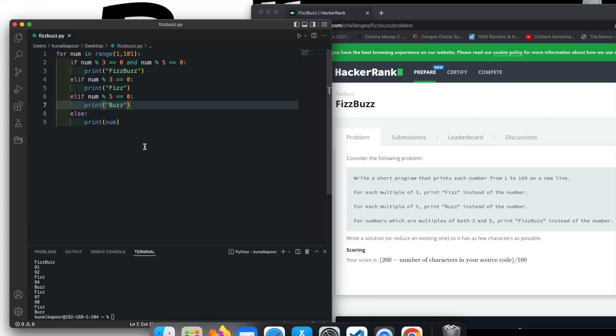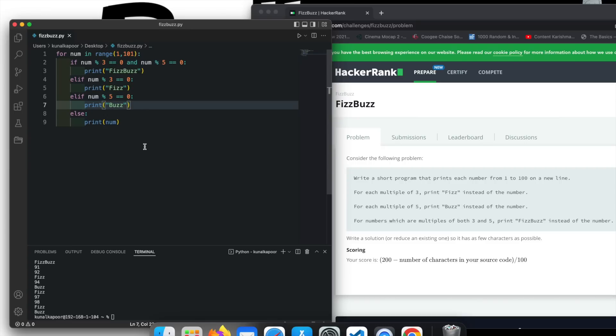So guys, I hope you have learned this FizzBuzz problem, and it helps you in coding interviews. Please subscribe to the channel. Keep watching these videos, share them, like them, and let me know in comments if you're learning Python using these videos. Keep watching, and I will meet you in future videos. Thank you.